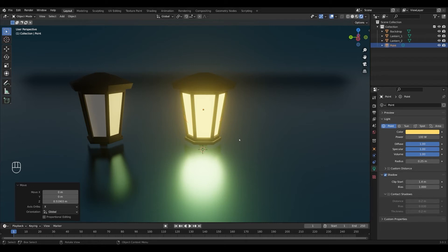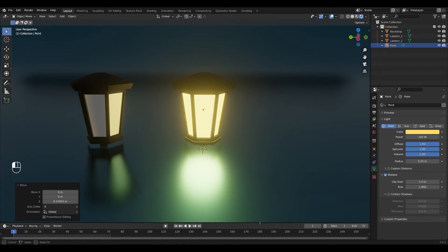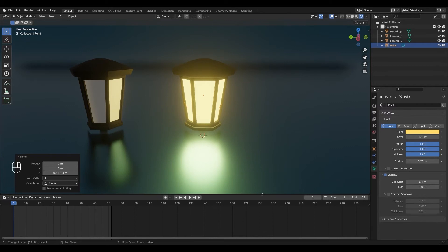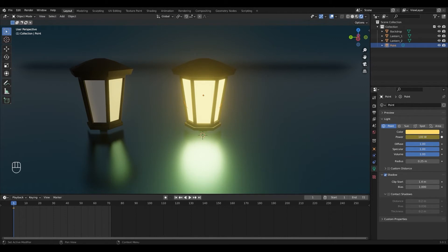I'm gonna go for something like this and now we're gonna animate our light. I'm gonna change the number of frames to 72 which at 24 frames per second will give us a three second long animation but you can make this as long or short as you'd like. Make sure your playhead is at frame one and then select your point light and press this button to add a keyframe.